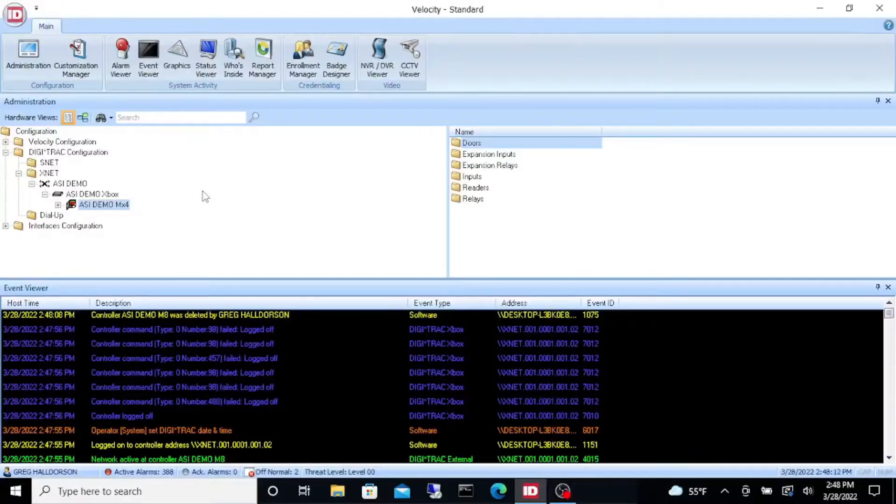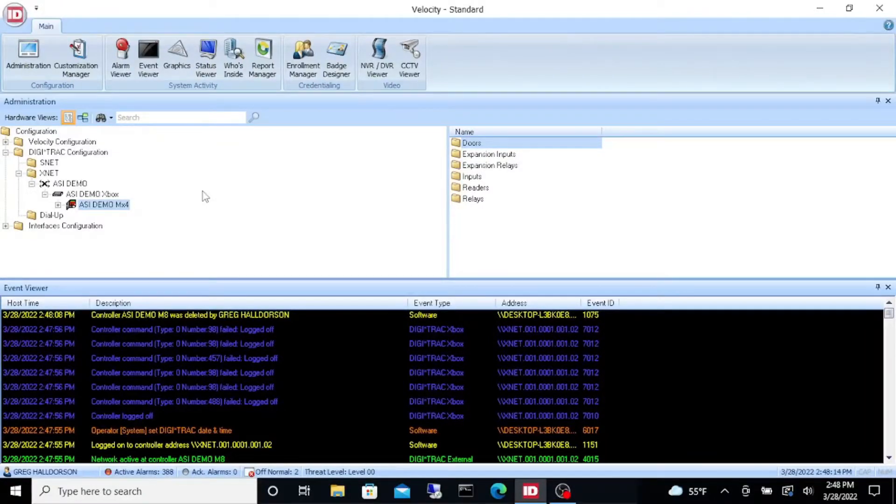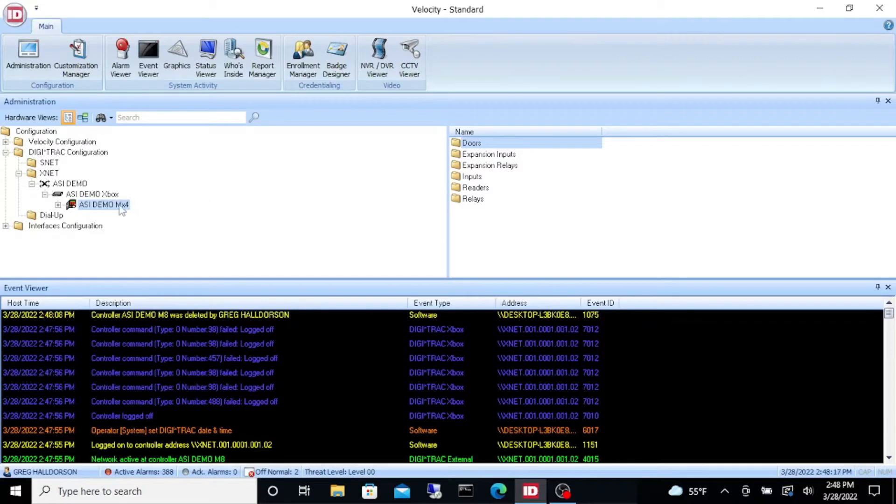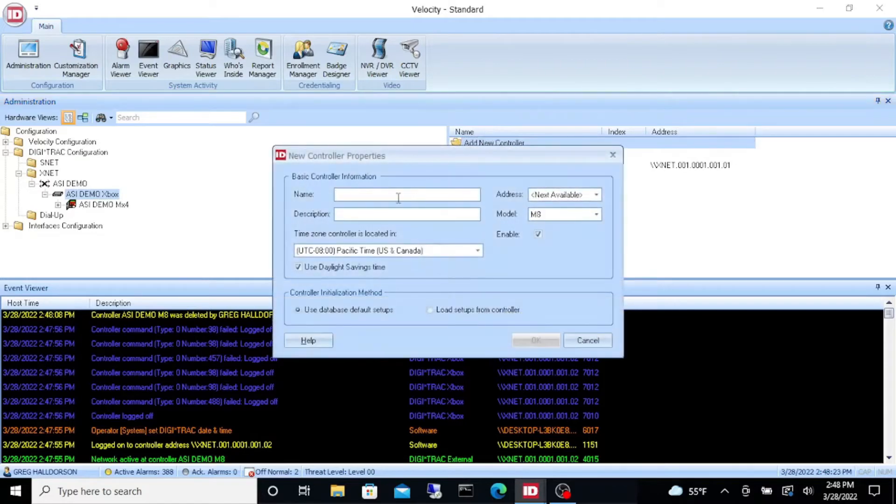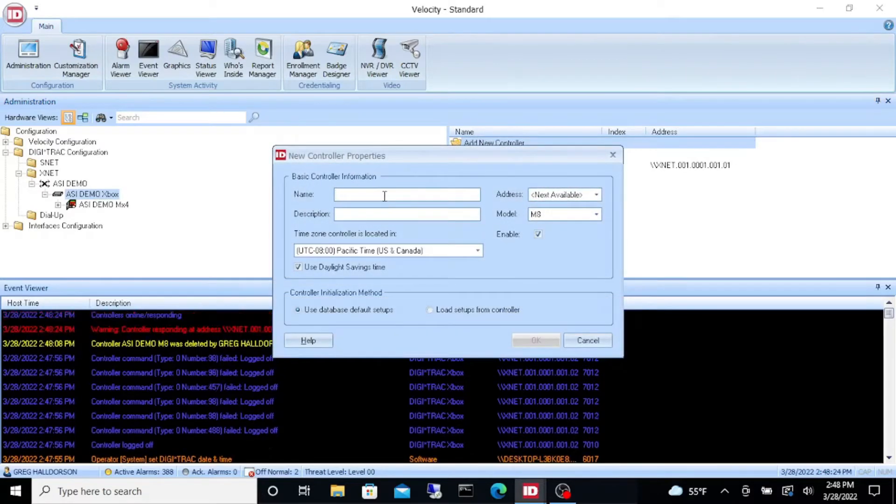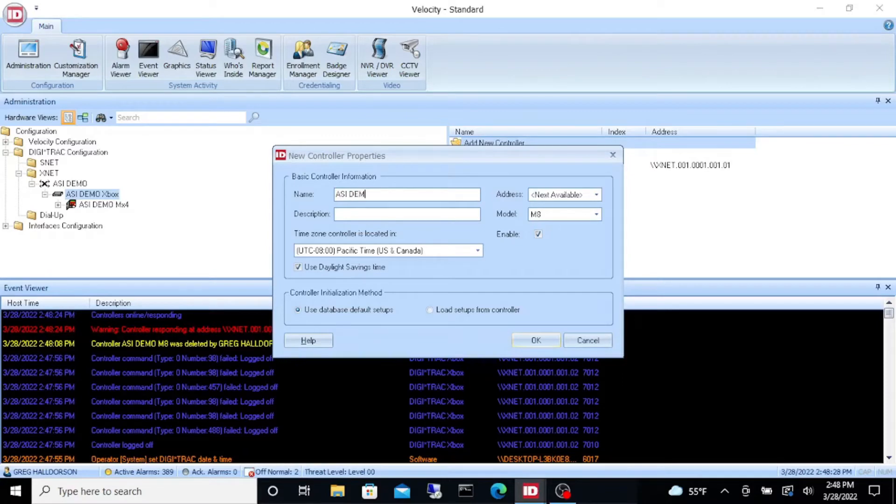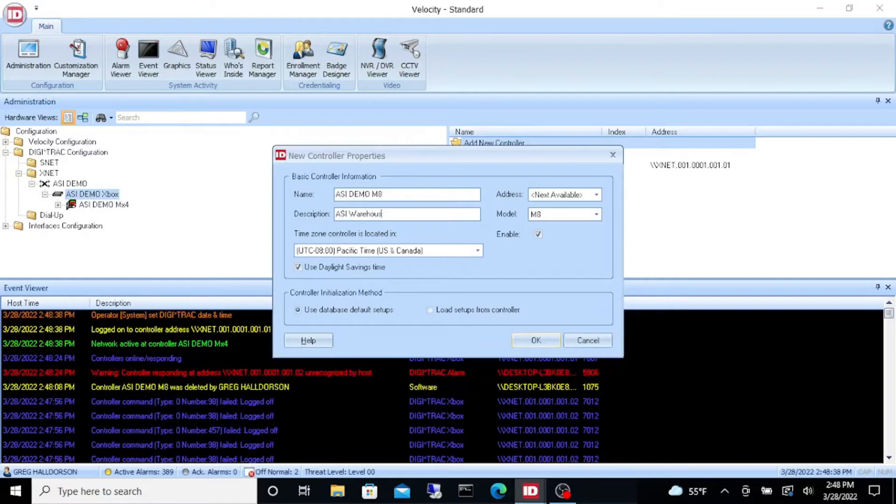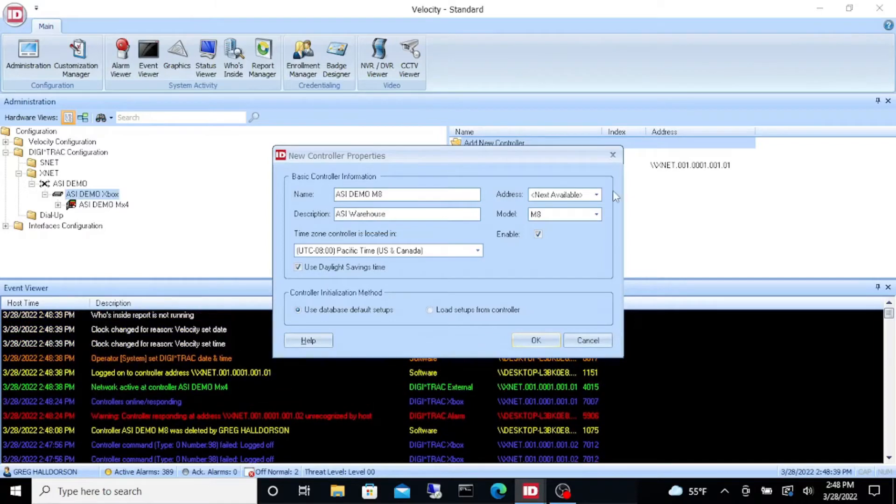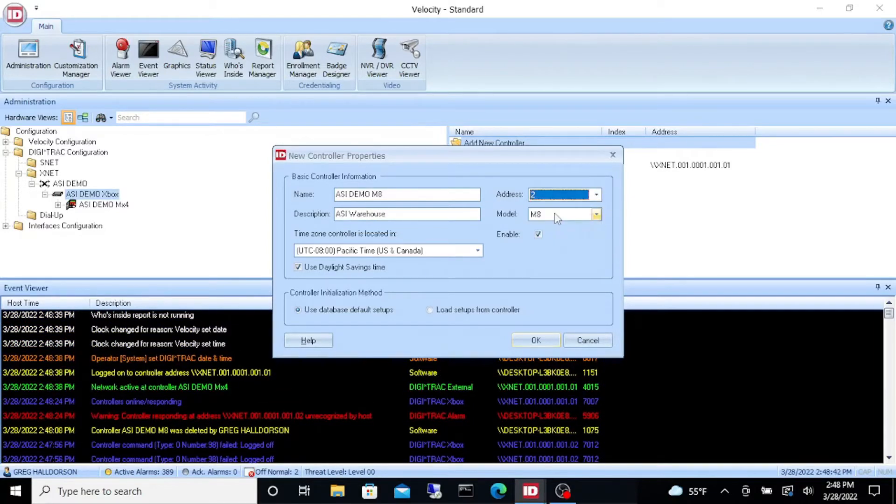We are going to add a downstream controller. First thing we're going to do is go to our Xbox and add new controller. We're going to call this ASI demo MX, MX8 - it's an MX8 panel. Description: it's in my warehouse, so I will call it warehouse panel.